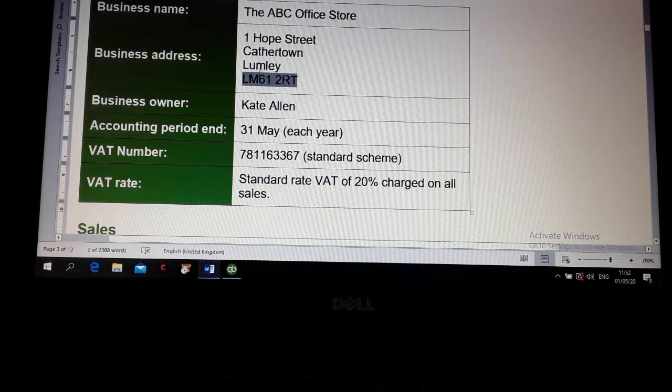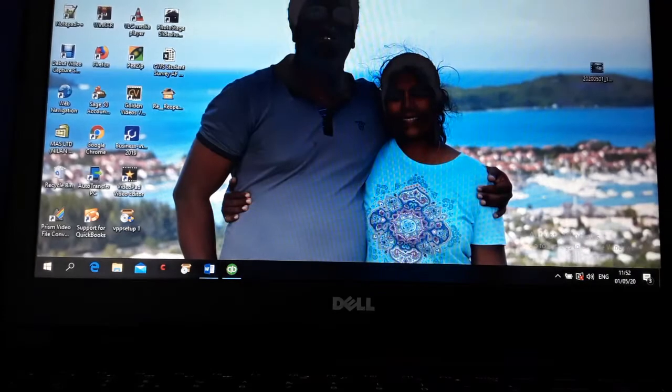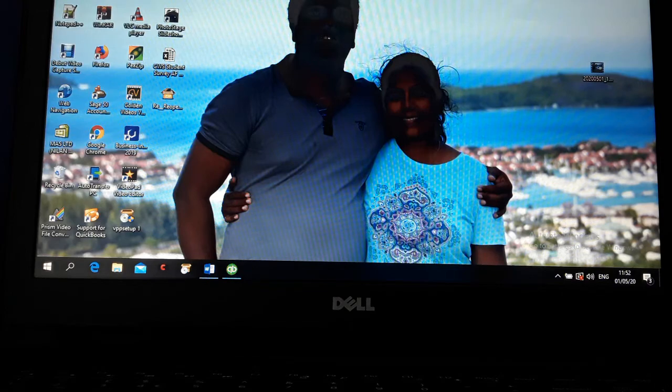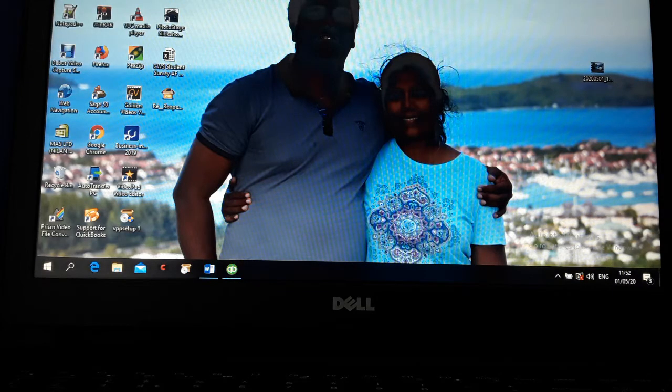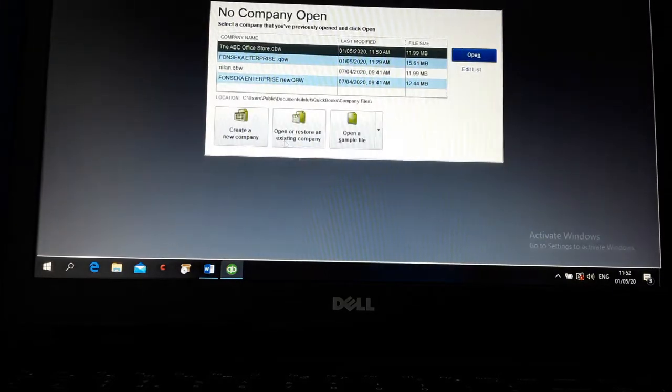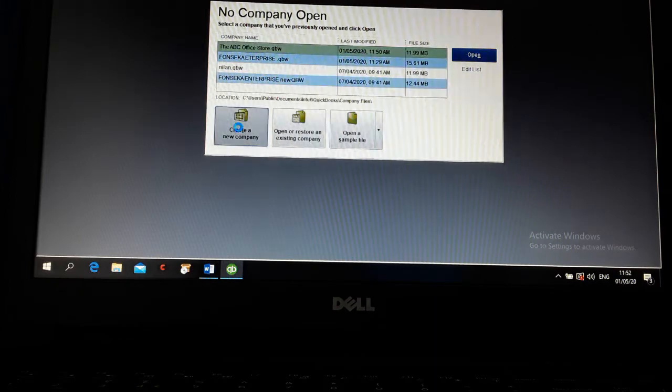This is sold rate company. According to this, we are going to create. You have to double click QuickBooks icon. Then you are coming here. Then you can use either file or create new company. Click create new company.